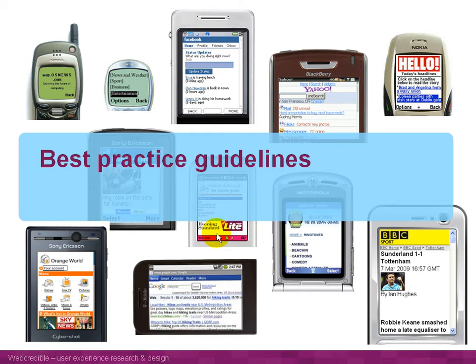I'm going to present best practice guidelines for mobile usability. I'm going to show you how you can respond to key challenges: the differences between screen size, keypad type, and context of use. I'll show examples of sites and applications that follow good practice.